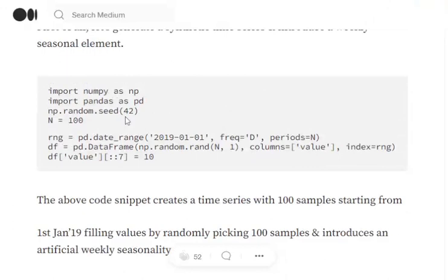So first of all, we would be importing the required libraries Numpy and Pandas and we will be generating synthetic data for us. So basically, I have generated a univariate time series data for us at a day level frequency where we have 100 samples.